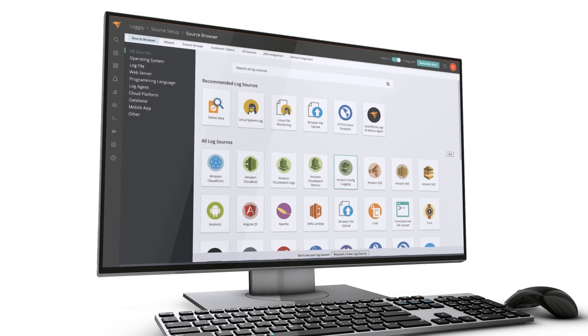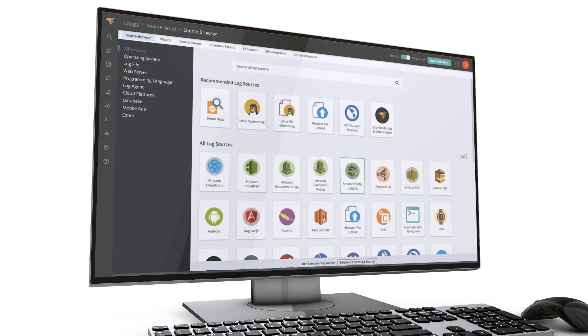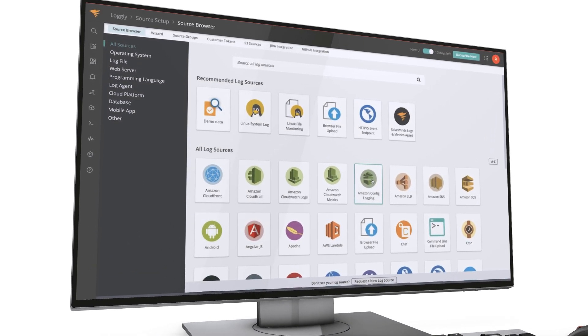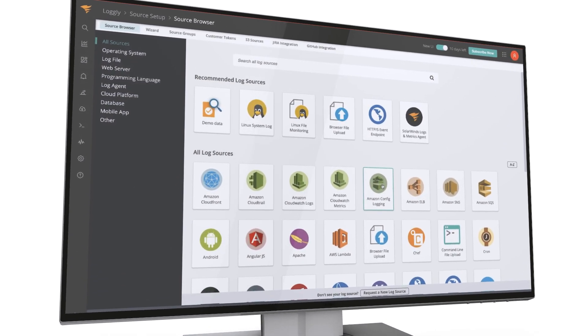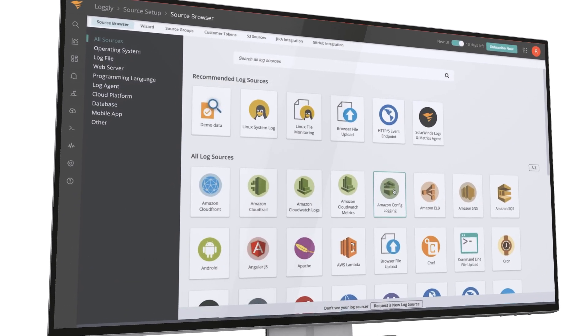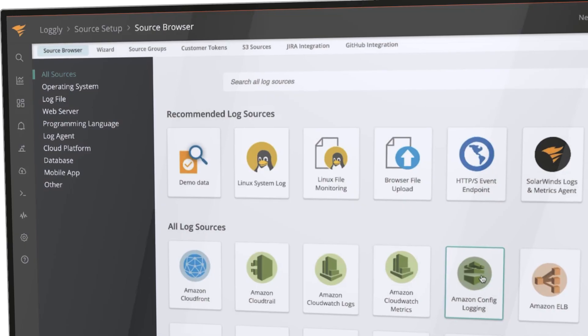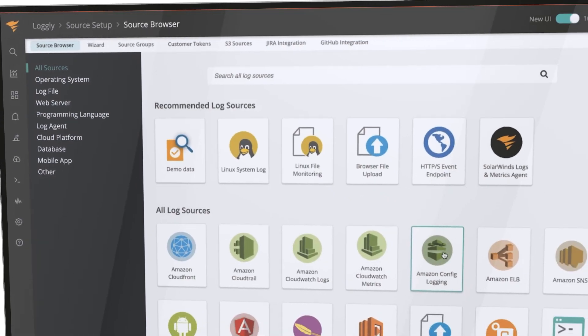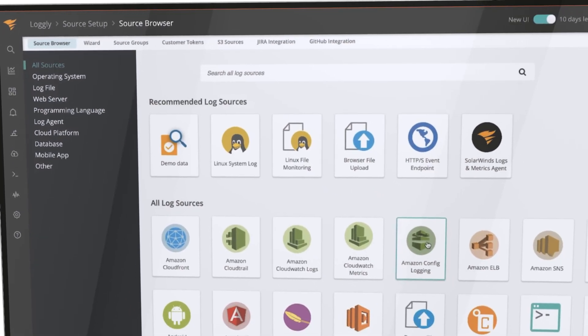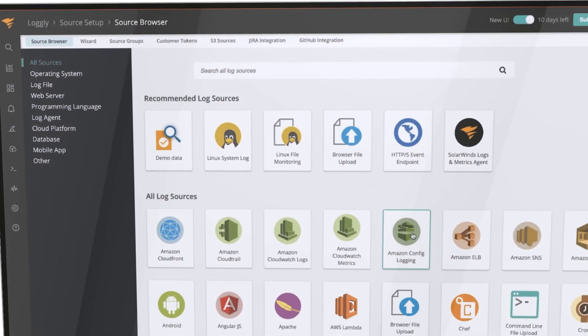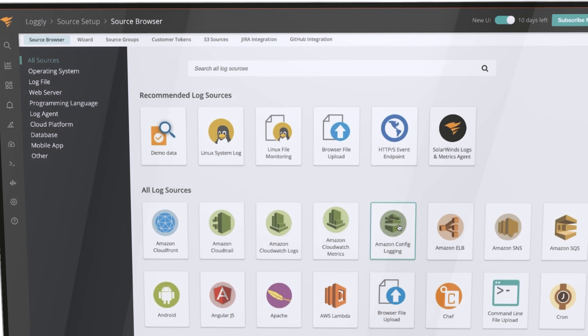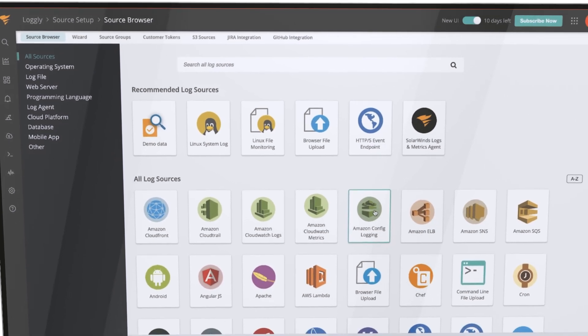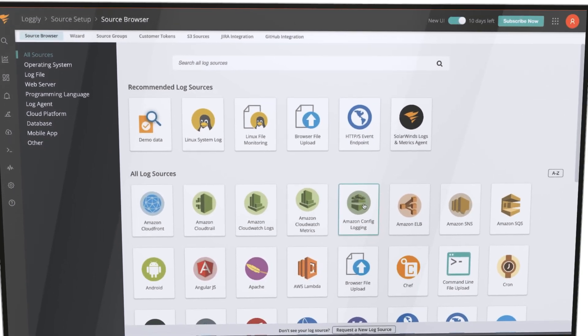SolarWinds Logly provides comprehensive log aggregation, indexing, parsing, analytics, dashboards and alerting across your infrastructure, application and service logs. It gives you the information you need all in one place so you can take appropriate action immediately.